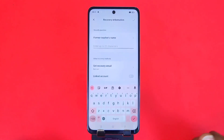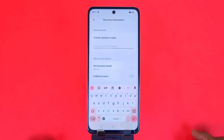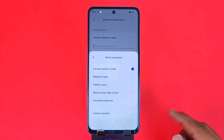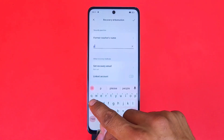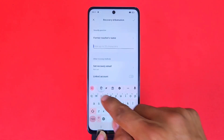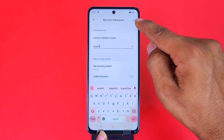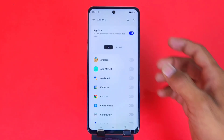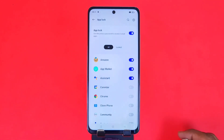You also have to answer a security question, so in future if you ever forget the password, you can restore it by answering the security question. You can change the security question as well. Now answer the security question, then click on the top right icon. To lock any app, simply select the app you want to lock.